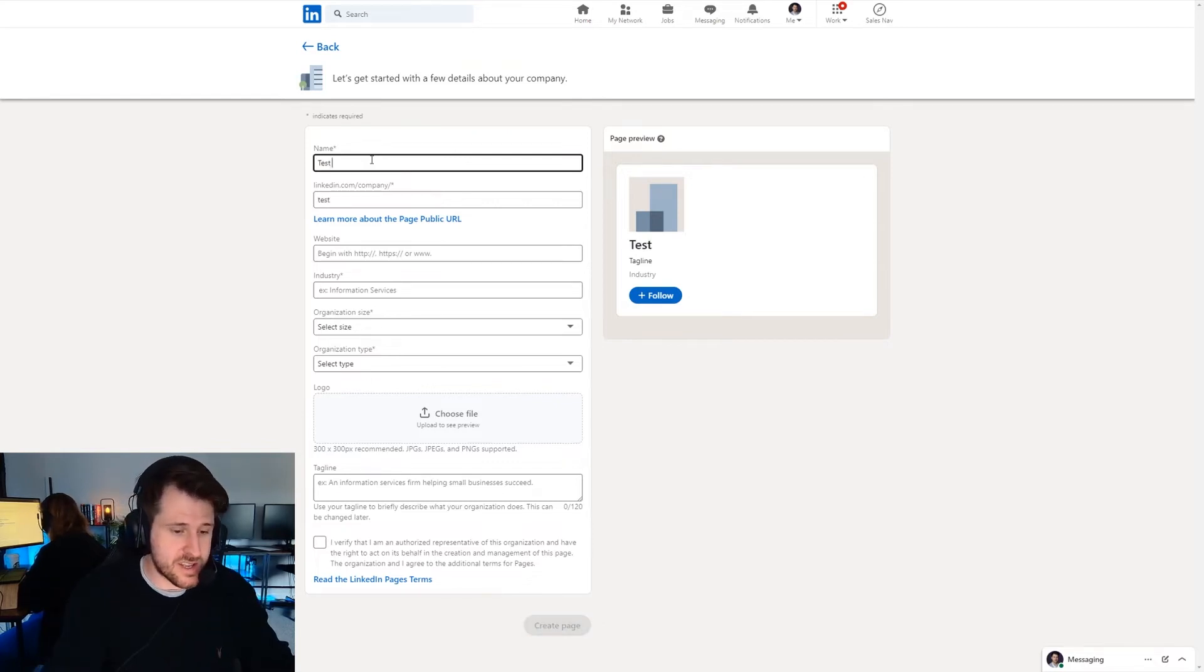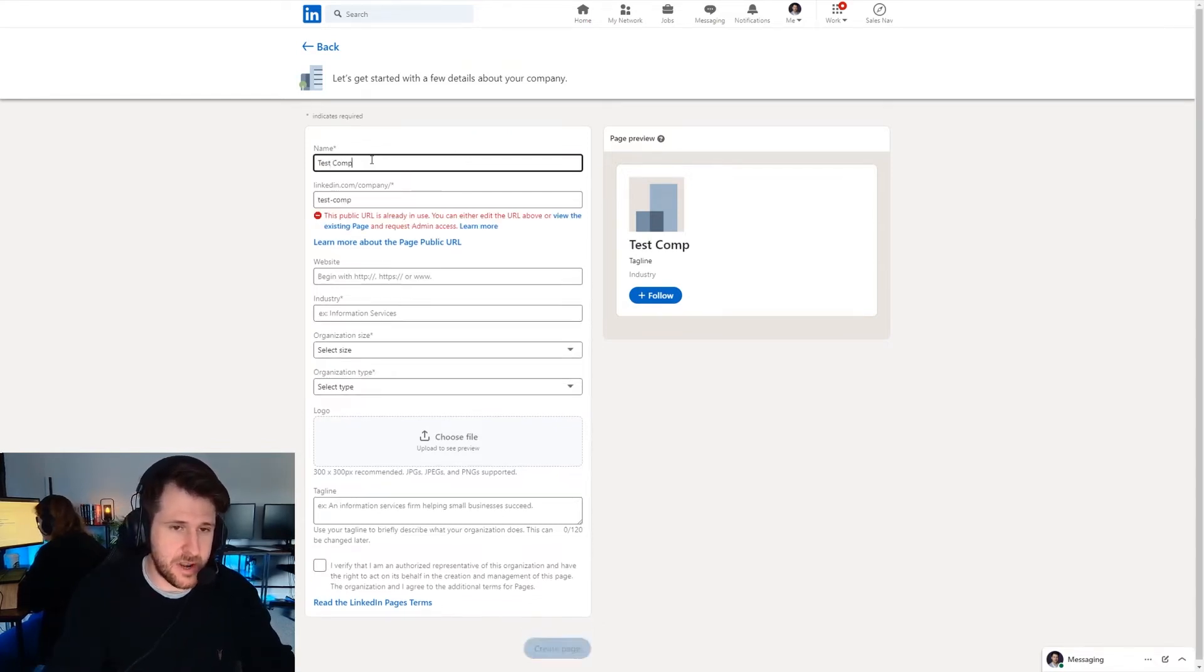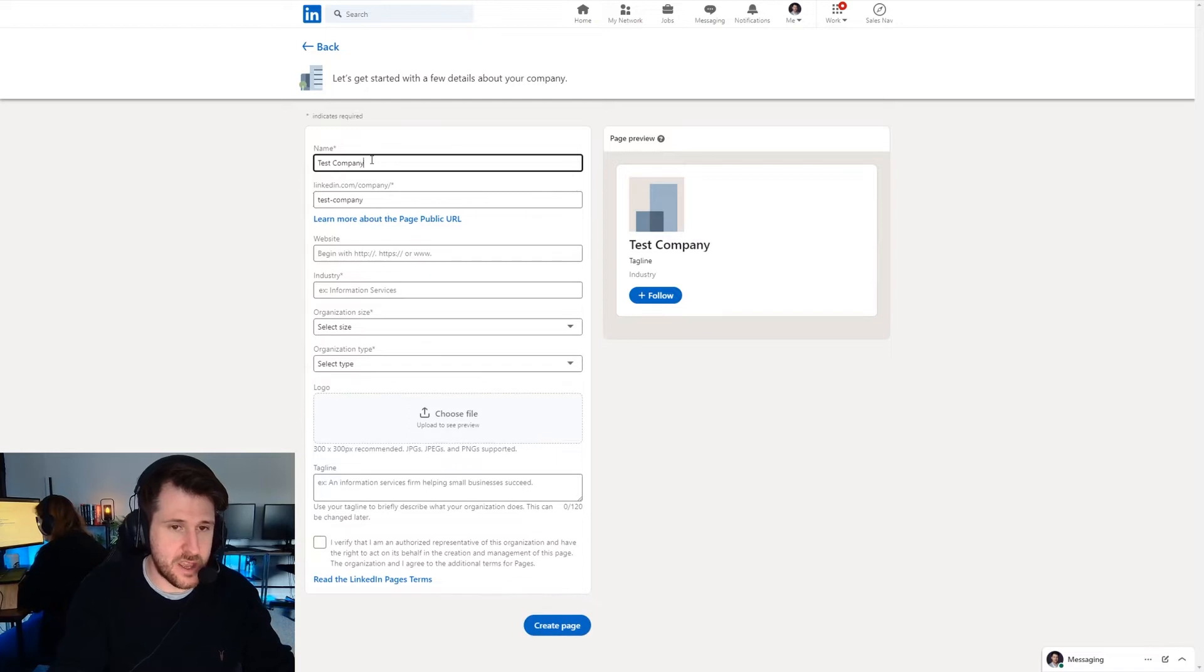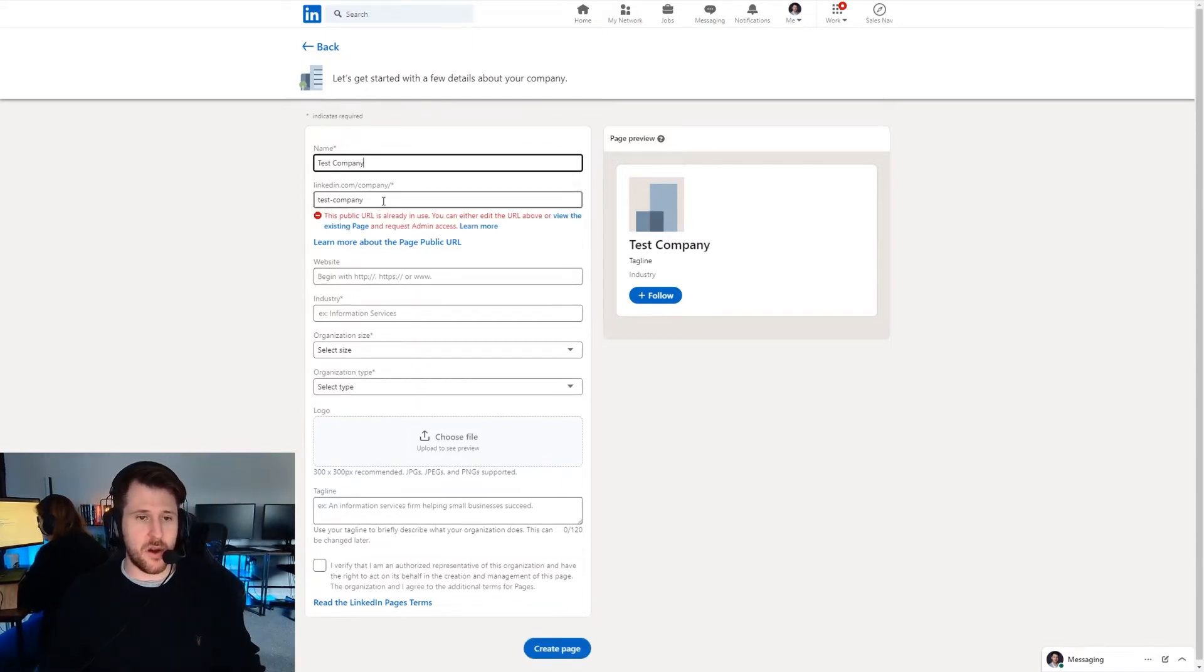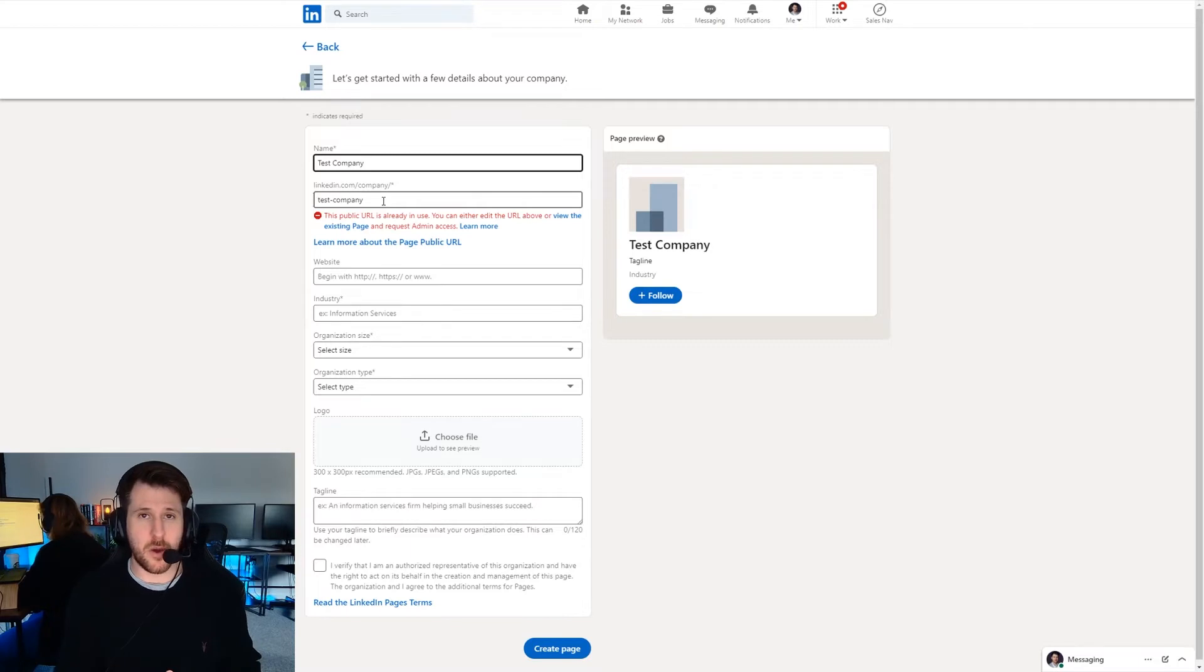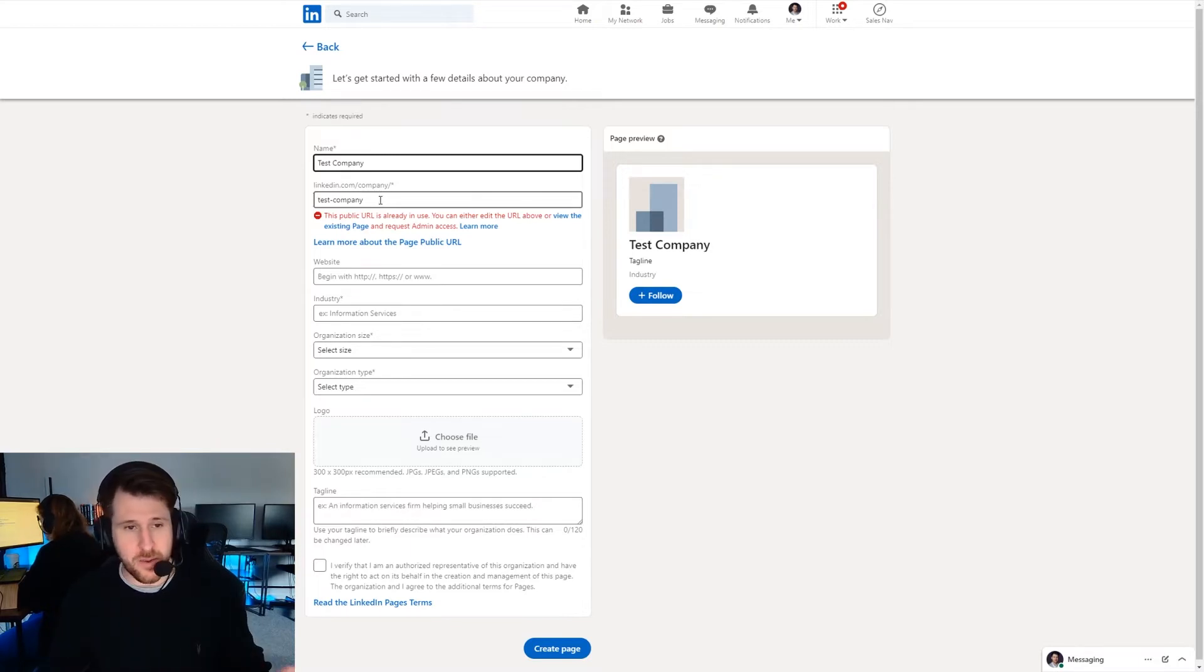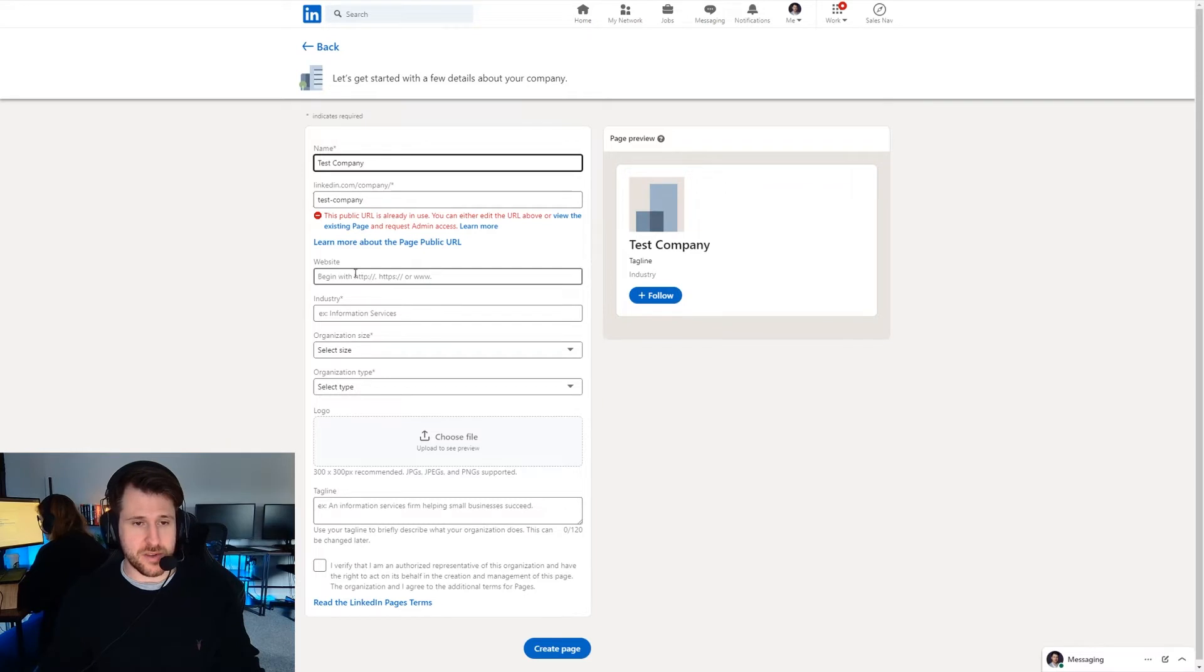So we're going to say this is test company and then we can have a specific URL. So if someone types in that URL they will be taken to your company page. It may not be available but put in whatever you want to make it bespoke to you.